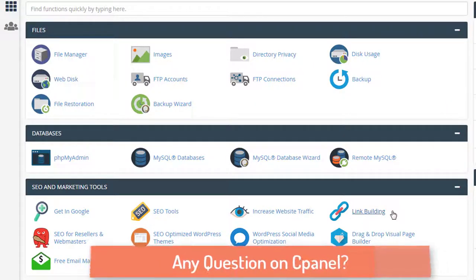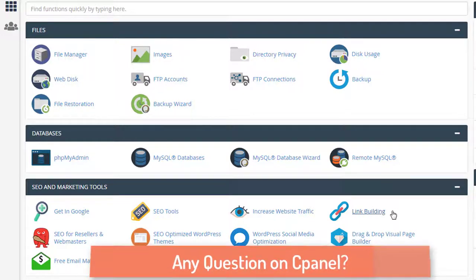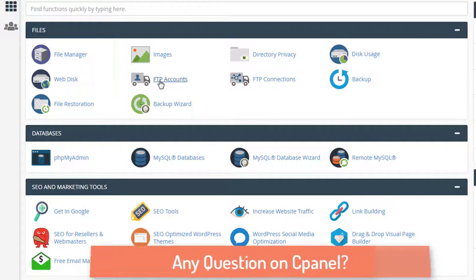Let's jump into the cPanel topic now. When you want to build a website, the first thing you interact with is files. In the files section there are a few options — you can use FTP. For FTP there is an FTP client, and you can go to the FTP accounts section to create your own FTP account.